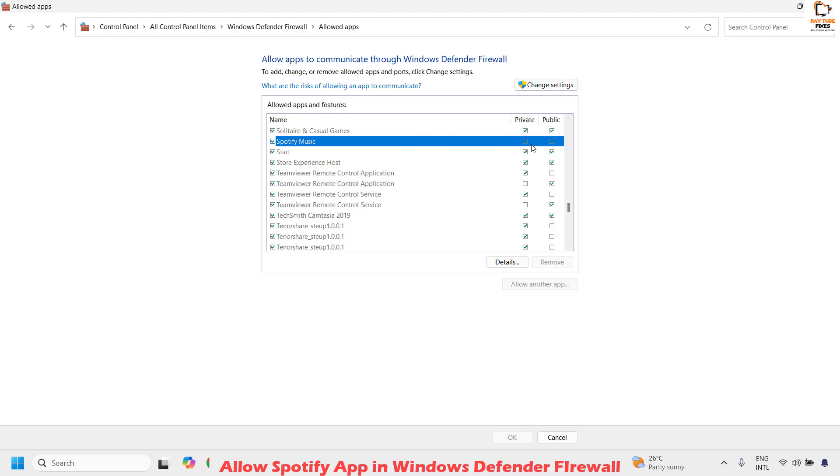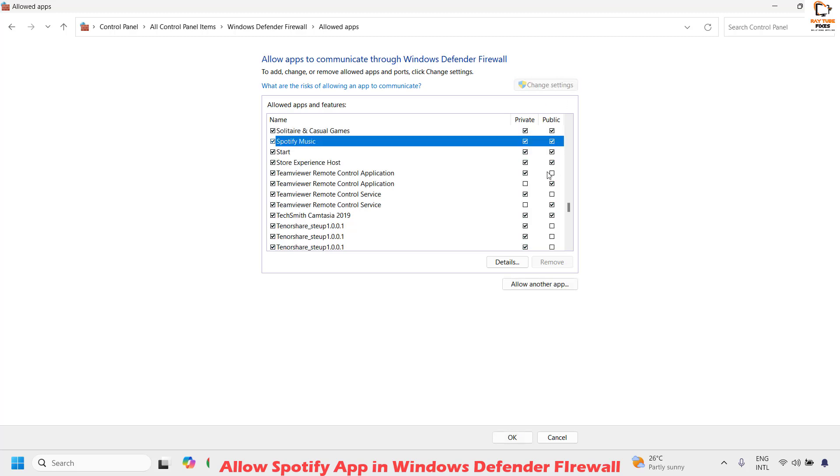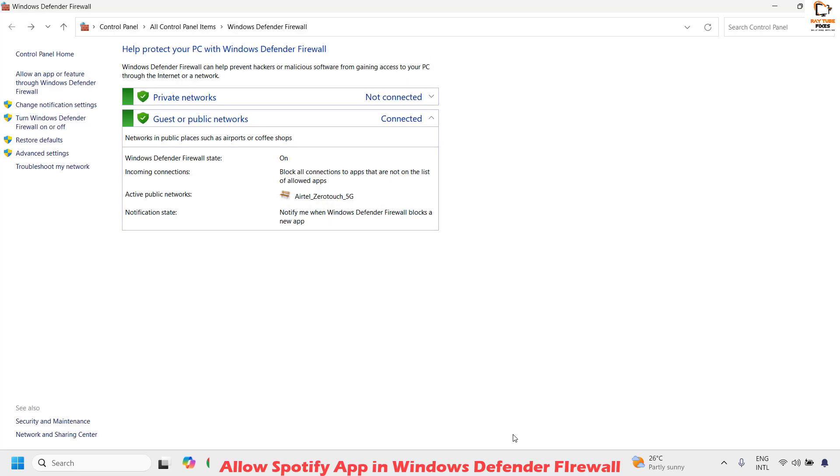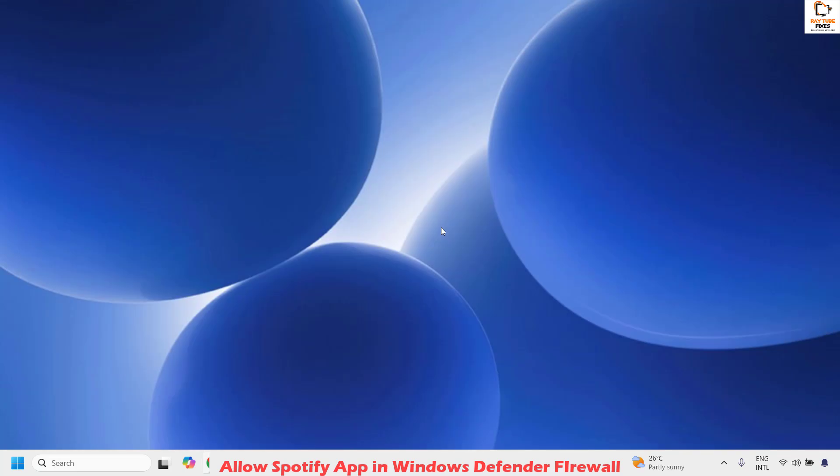In case these options are grayed out and you're not able to enable these boxes, click on change settings and that should allow you to check or uncheck these boxes. Make sure it has been checked for private and public network. Once that's done, click on ok, close this window, restart your computer, try to open your Spotify app and that should work.